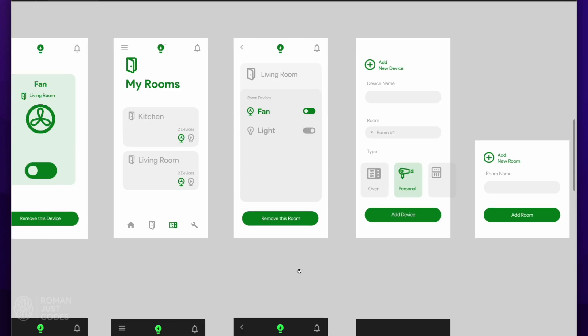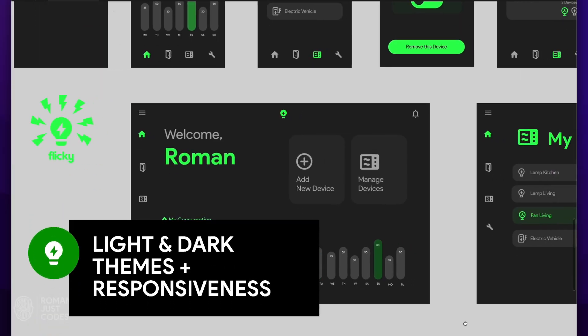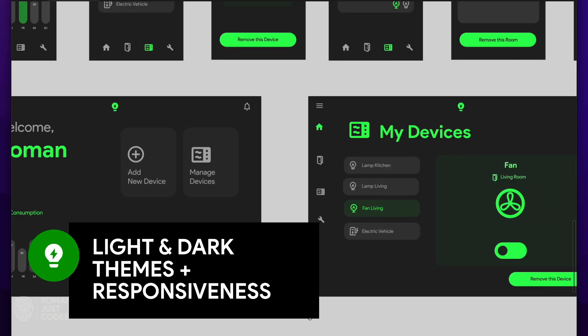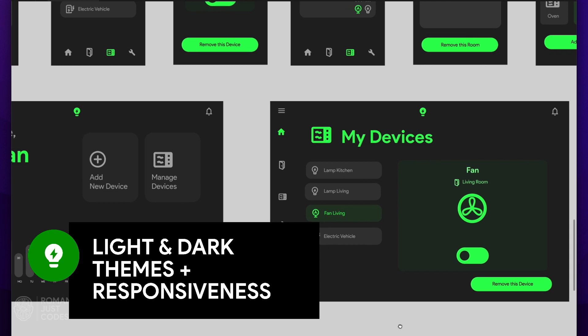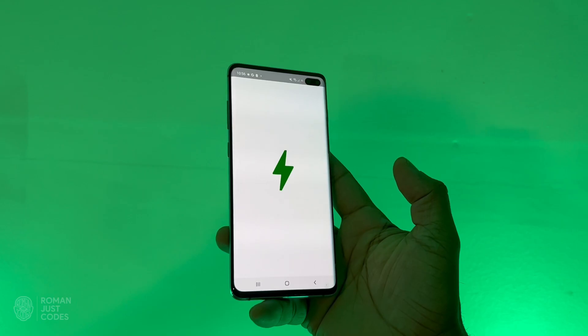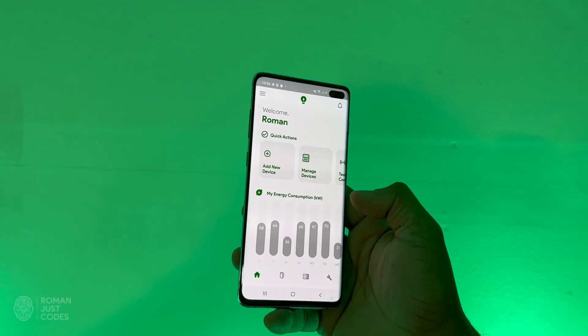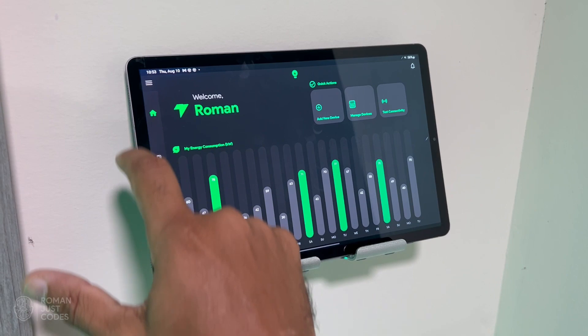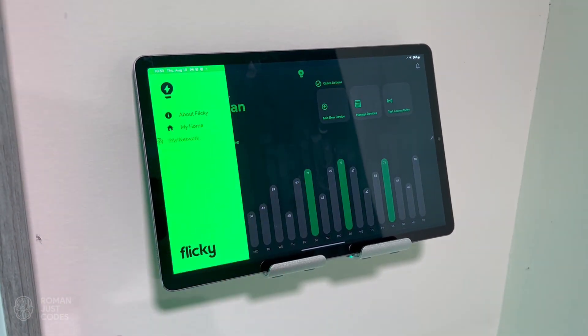This is what we'll be building, a Flutter app with light and dark theming as well as responsiveness so we can support both phones and tablets. I'm planning on using this app on some repurposed mobile device and tablets and install them around the house.